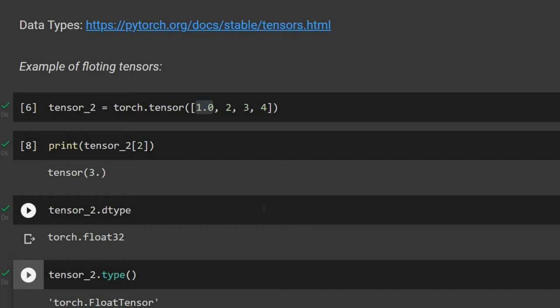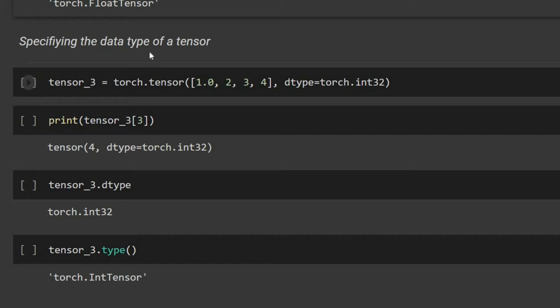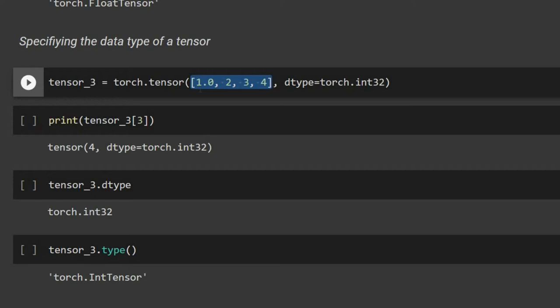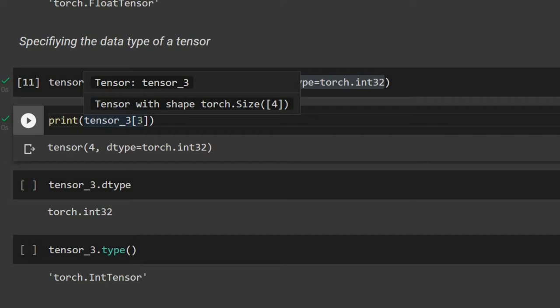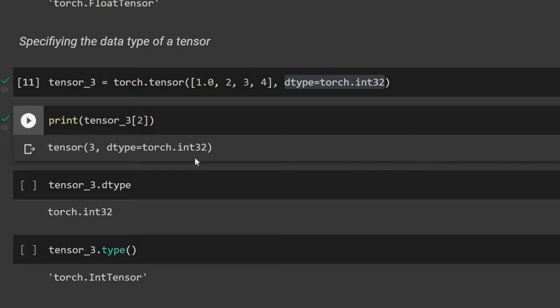We can also explicitly specify the data type when creating a tensor. For tensor_three, even though the values look like a standard tensor, we can set dtype=torch.int32. Printing an element confirms it is tensor 4 with int32 dtype. All elements in the tensor are stored as int32, and the tensor type is now IntTensor.